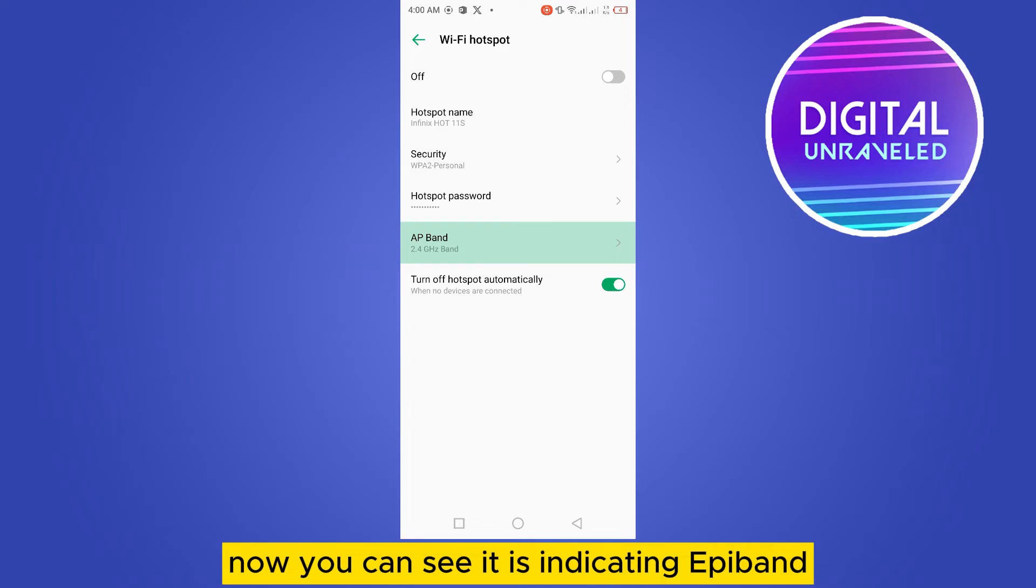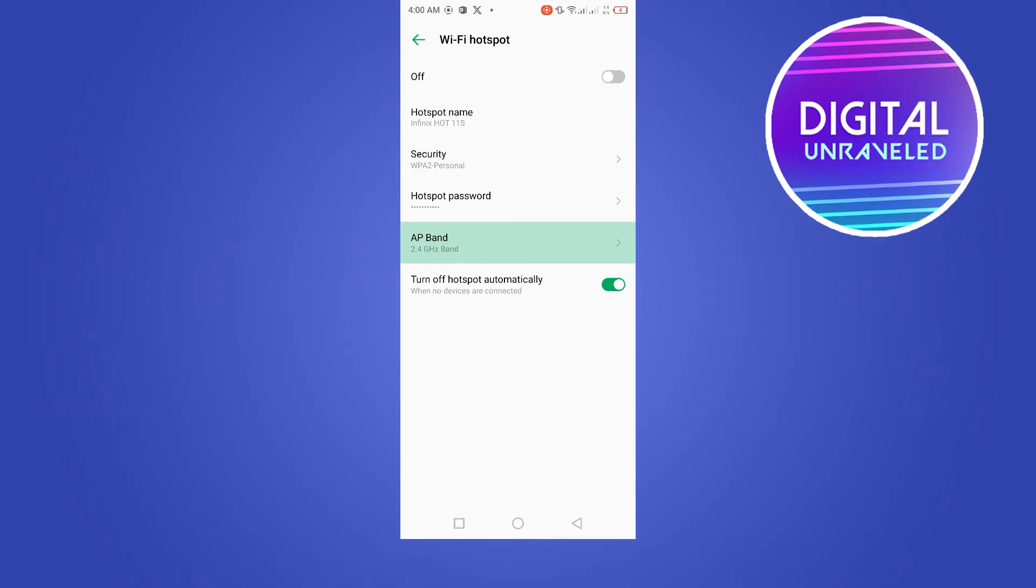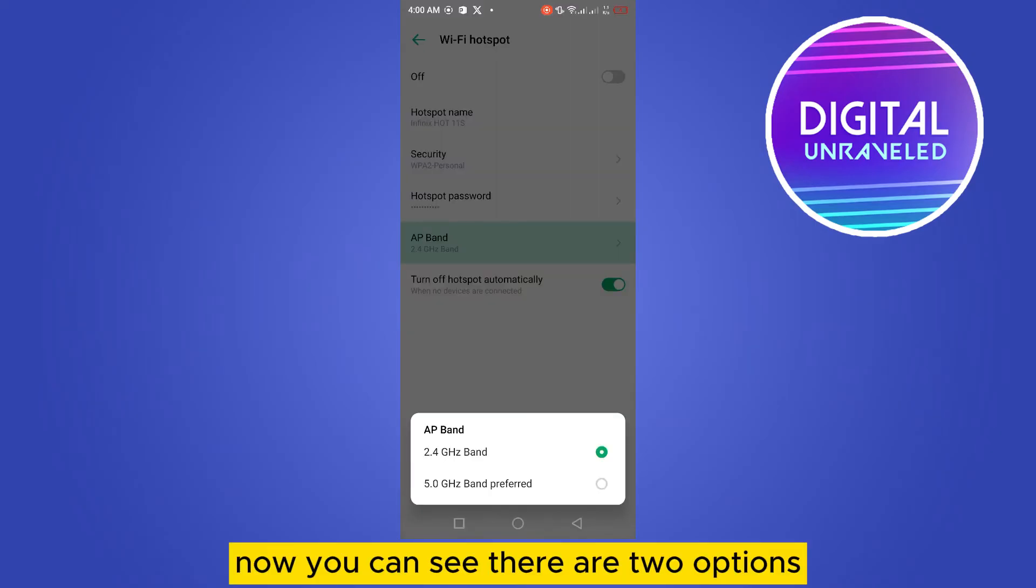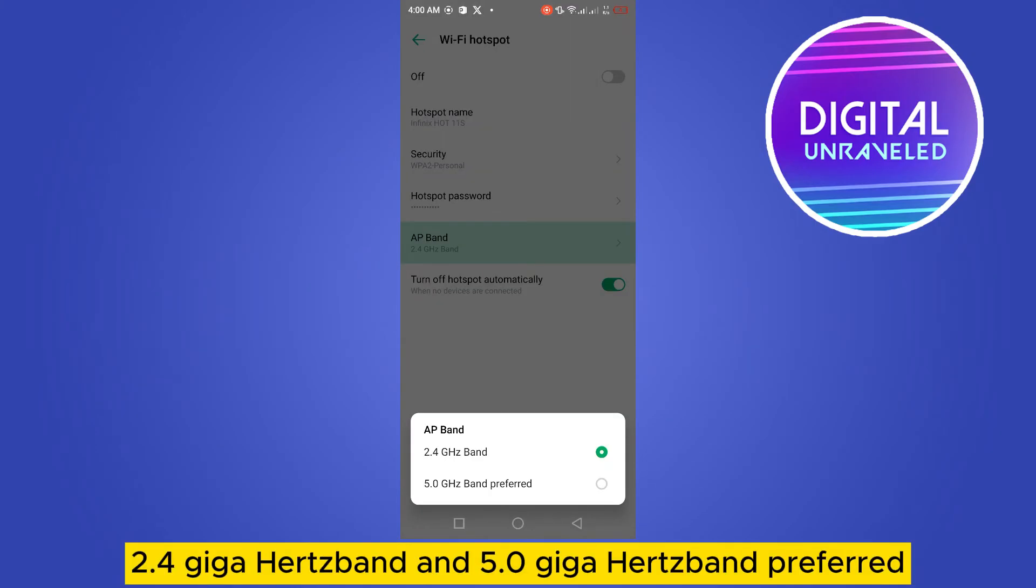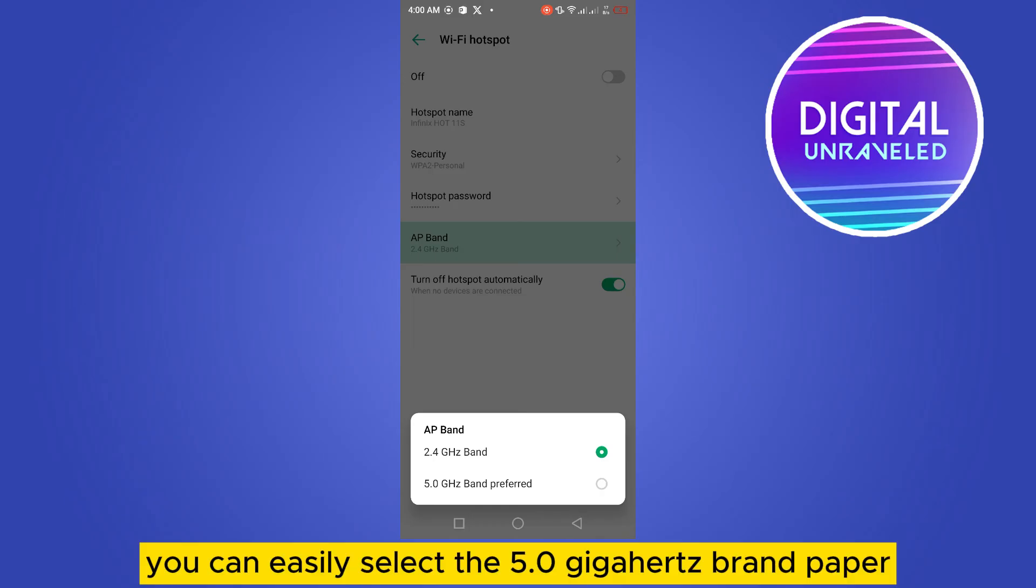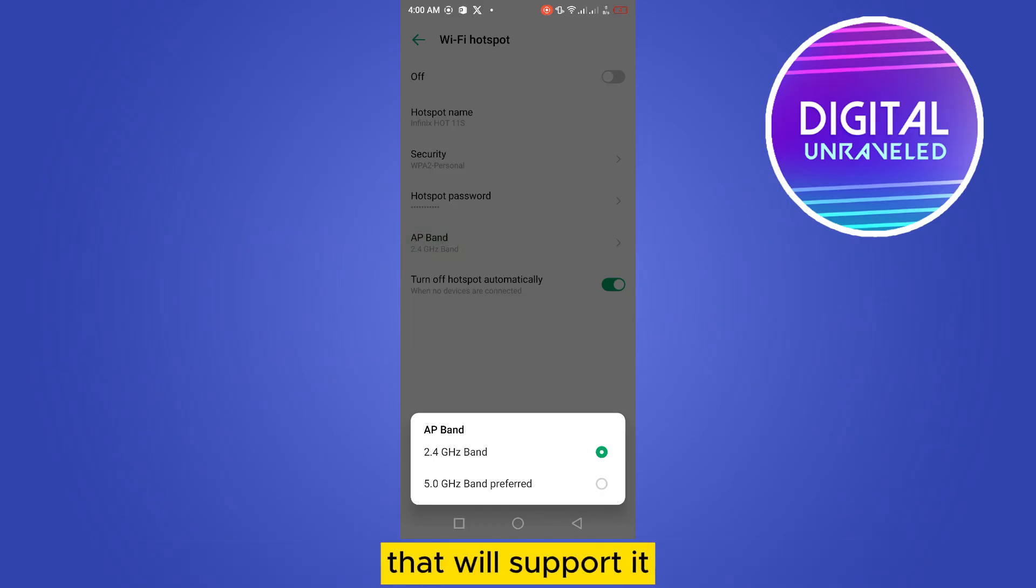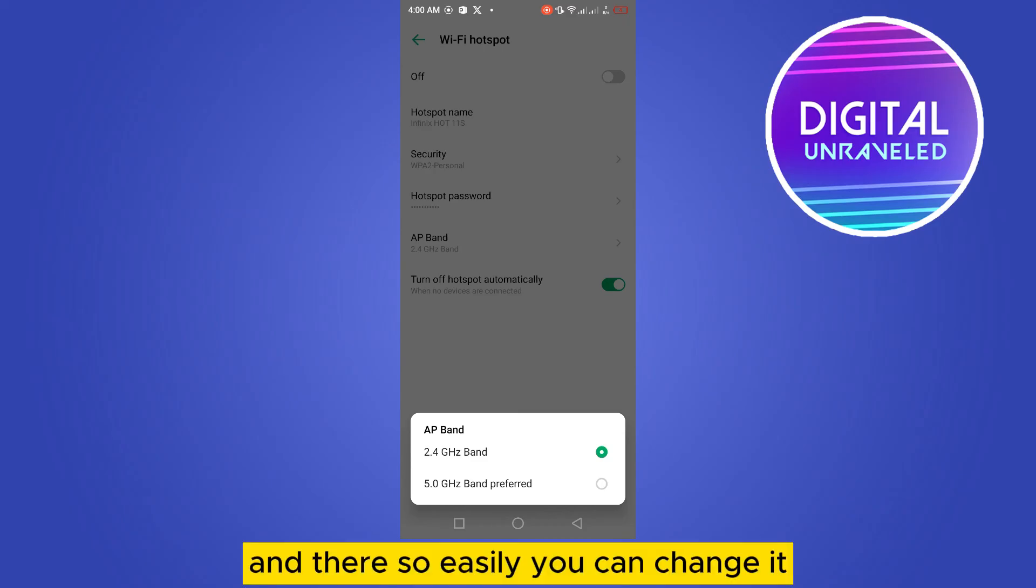Now you can see there are two options: 2.4 gigahertz band and 5.0 gigahertz band preferred. You can easily select the 5.0 gigahertz band preferred that will support it, and that's how easily you can change it.